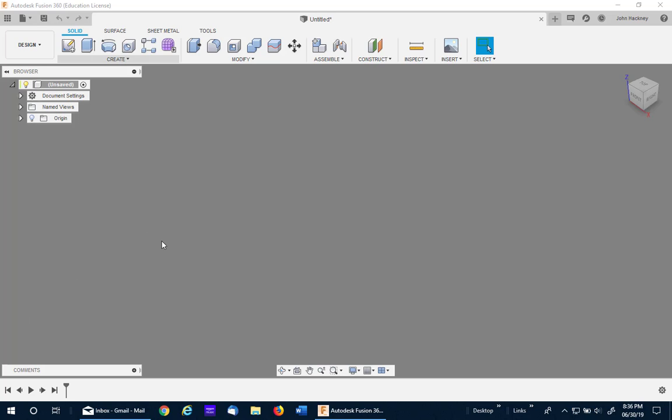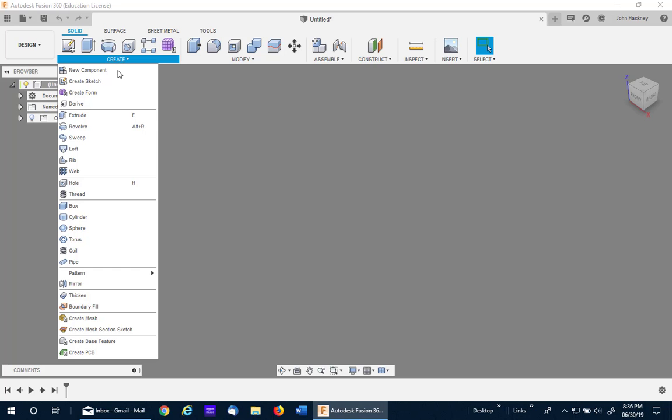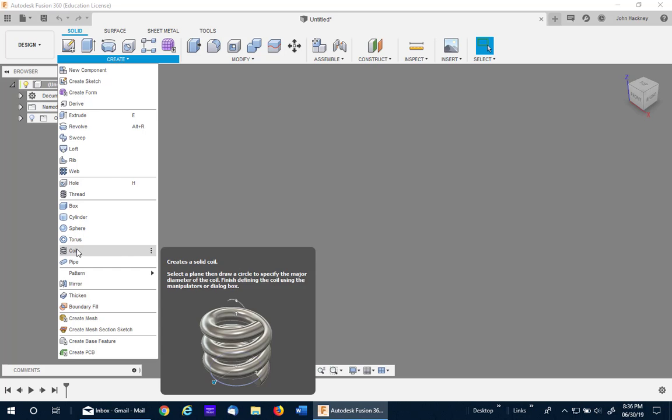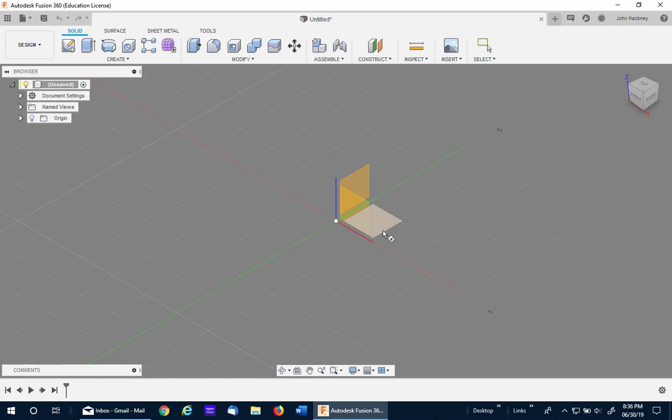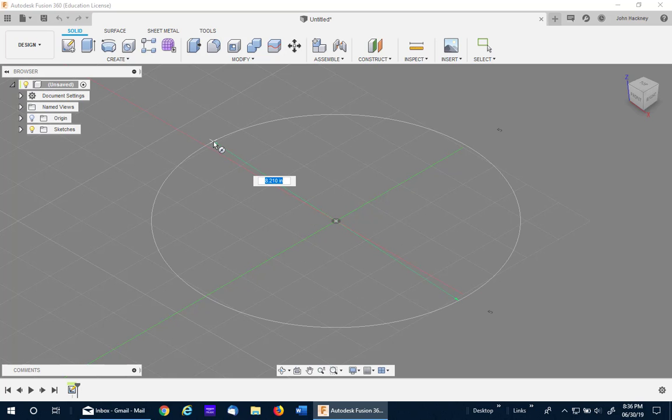I'd like to use this video to show you how to make a custom profile coil in Fusion 360. The coil command can only be used to make four basic shapes.